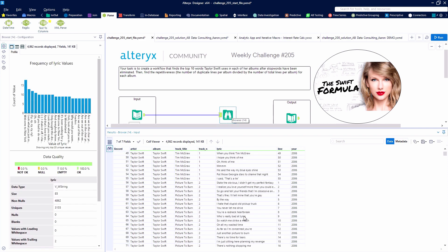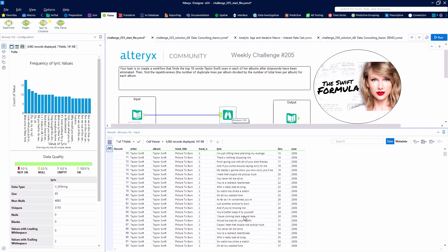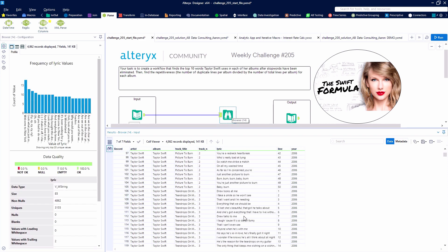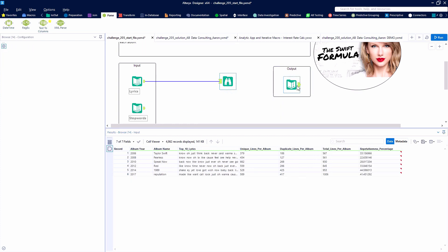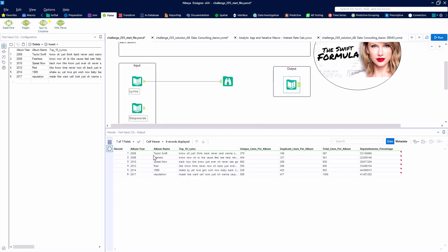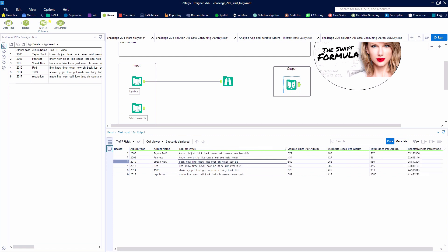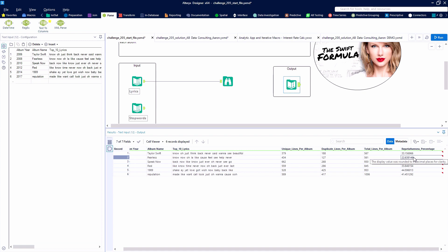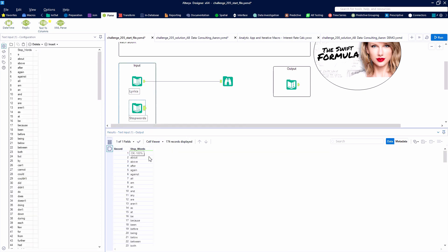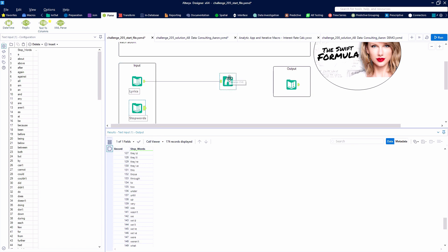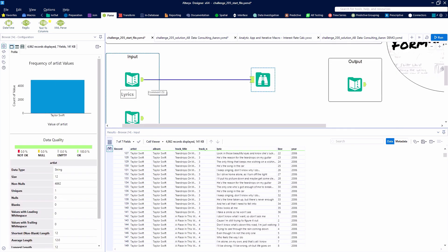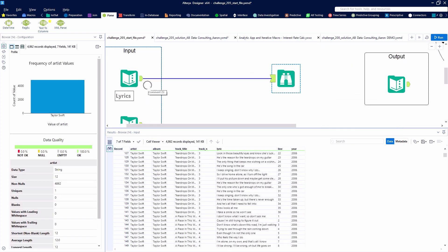So as raw data inputs, we're given the lyrics to each song on each album of Taylor Swift's first six albums, starting with Taylor Swift, working up through Reputation. We're going to compile a list of the top 10 individual words used in the lyrics. Then we'll compute the number of unique lines per album, the duplicate lines, as well as the totals, and after comparing against a list of stop words, we'll figure out the repetitiveness percentage.